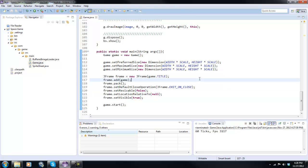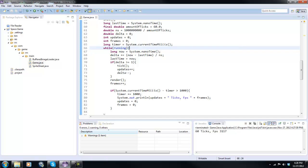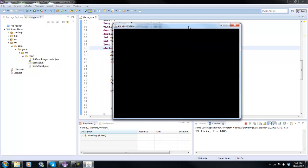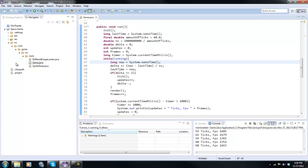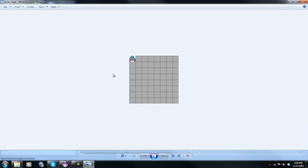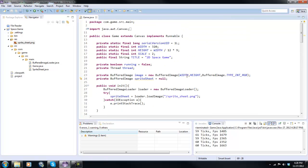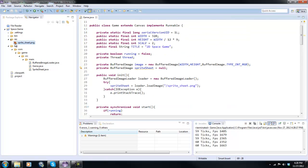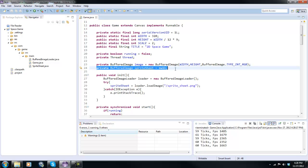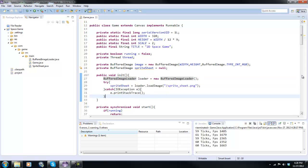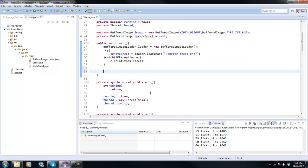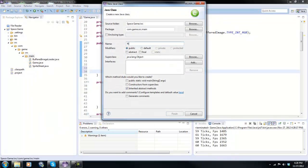Welcome back. Today we are continuing with our Java series and we're going to start up the Player class and maybe get some keyboard input in there. Right now when we play we have nothing. In the last tutorial I made a quick image to display our spritesheet of a little spaceship, but I went ahead and took all that out so we could create the Player class. We'll keep the spritesheet because we still need to load it.